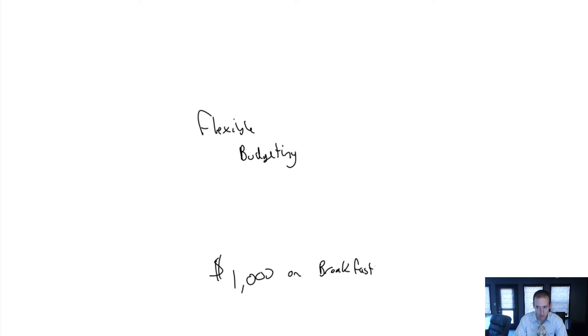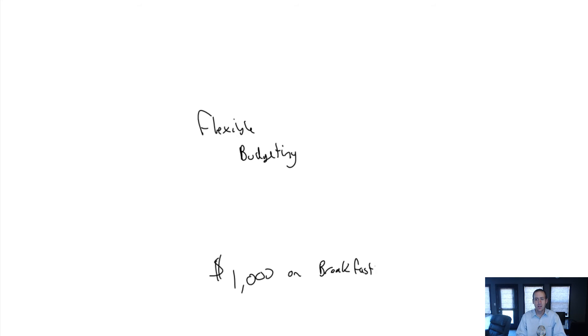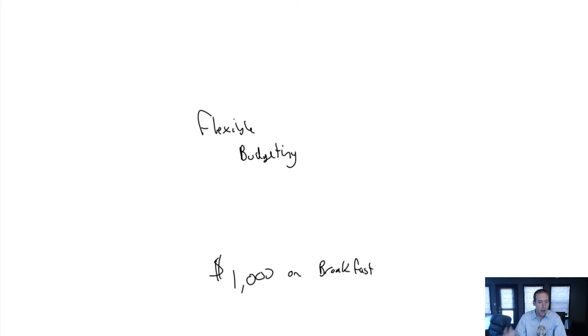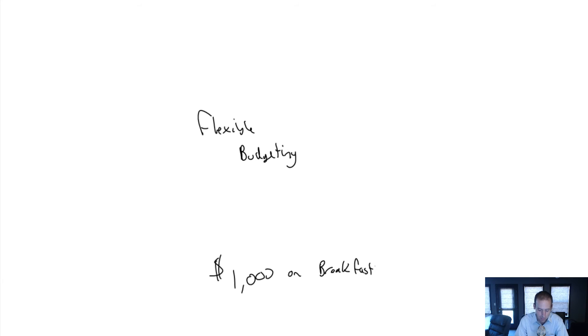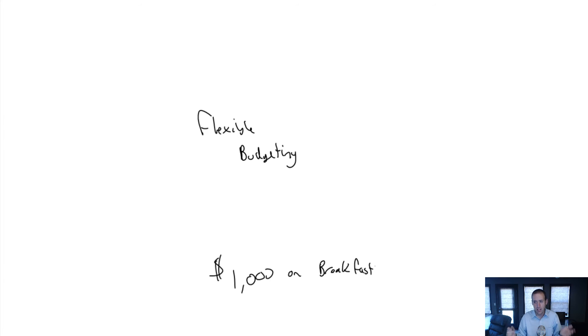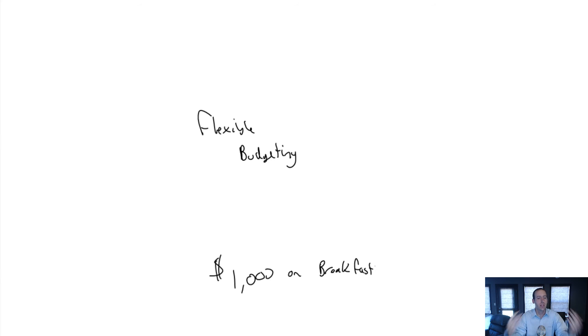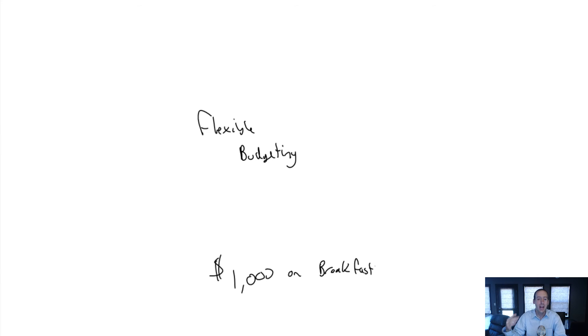A big convention rolled in and they ended up mostly staying at his hotel. That month, the actual was $1,500 - that's how much he had to spend on breakfast because there were so many convention guests. They were all eating breakfast, and it was costing more money than expected.